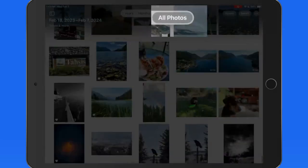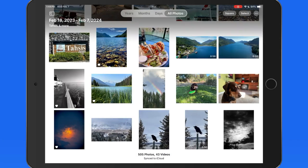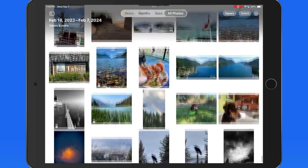Switch to All Photos for a grid view of every photo and video in the library, with the most recent at the bottom.